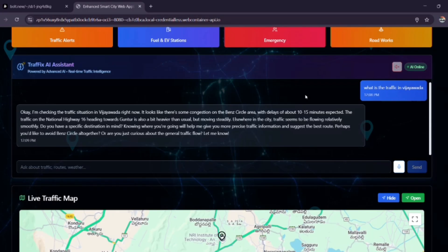Perhaps you'd like to avoid Bend Circle altogether? Or are you just curious about the general traffic flow? Let me know.